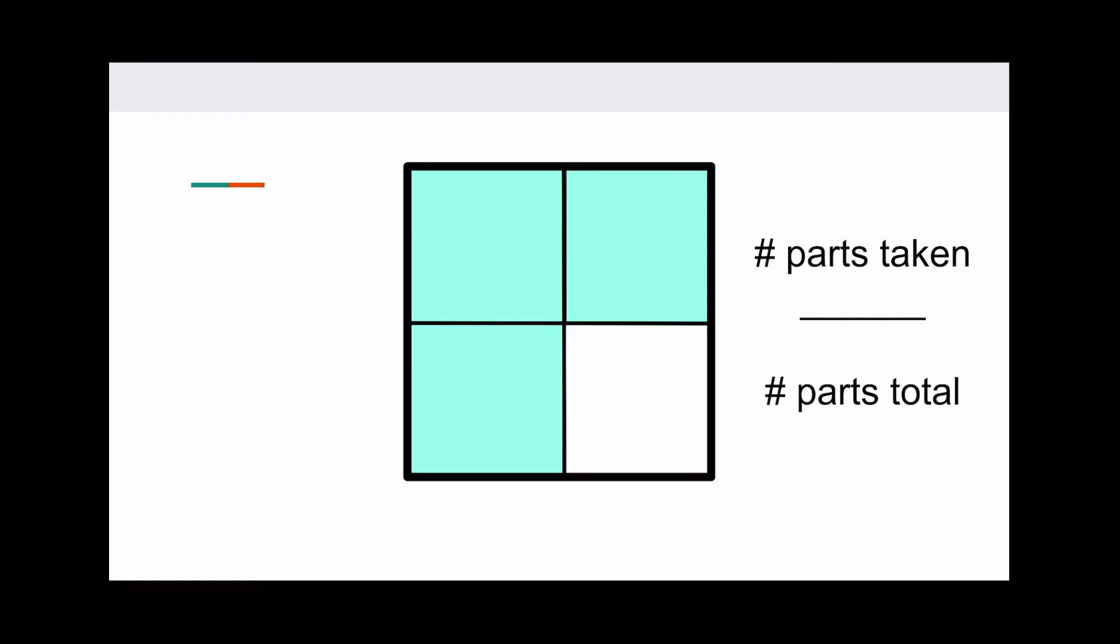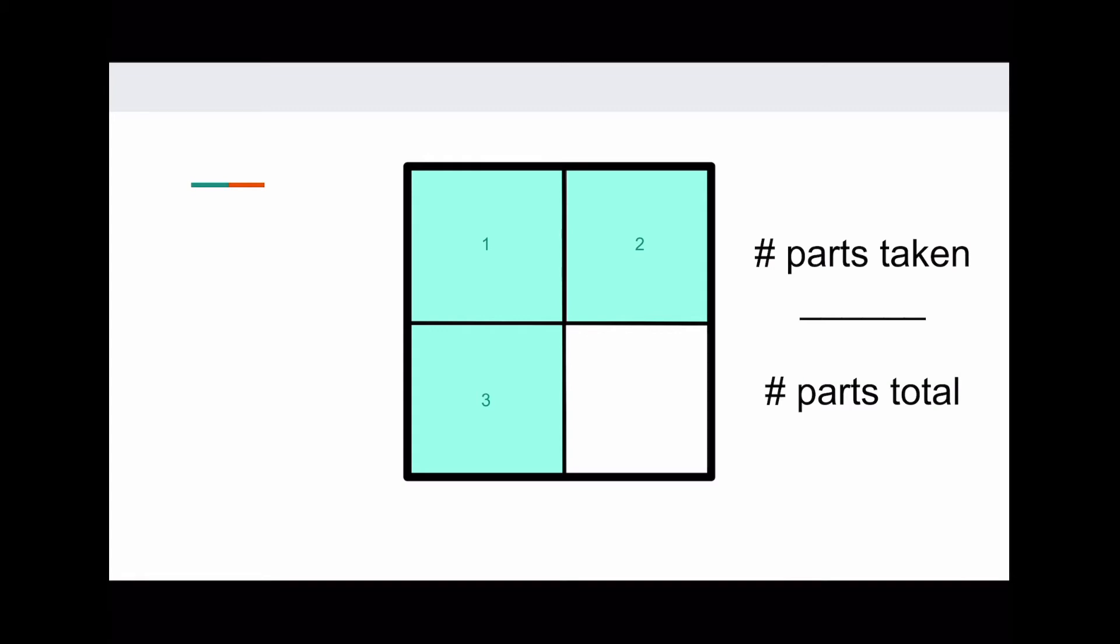So here we want to take three parts, and there are four total parts. The number of parts we're taking is three, which goes on top of the fraction, and the number of total parts is four, which goes on the bottom. So the fraction is three fourths, or three over four.